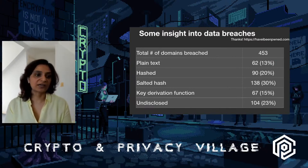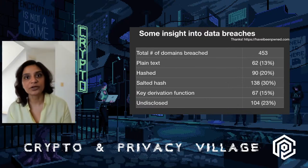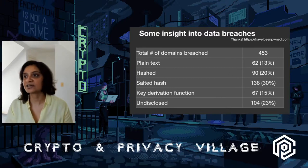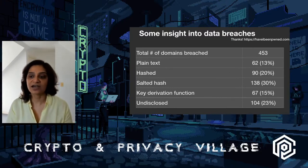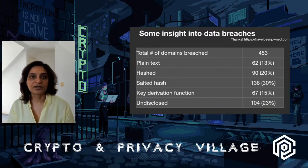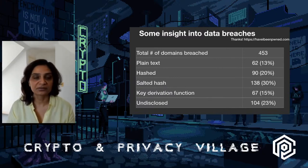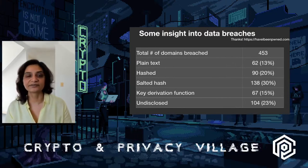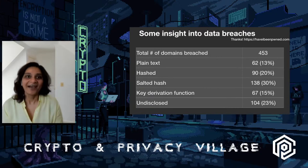My analysis of around 453 unique domains showed: 13% were storing passwords in plain text, 20% as hashes without any salting, 30% as salted hashes, around 15% still using key derivation functions — which is a great step — and roughly 23% decided not to disclose, which in my opinion means plain text.